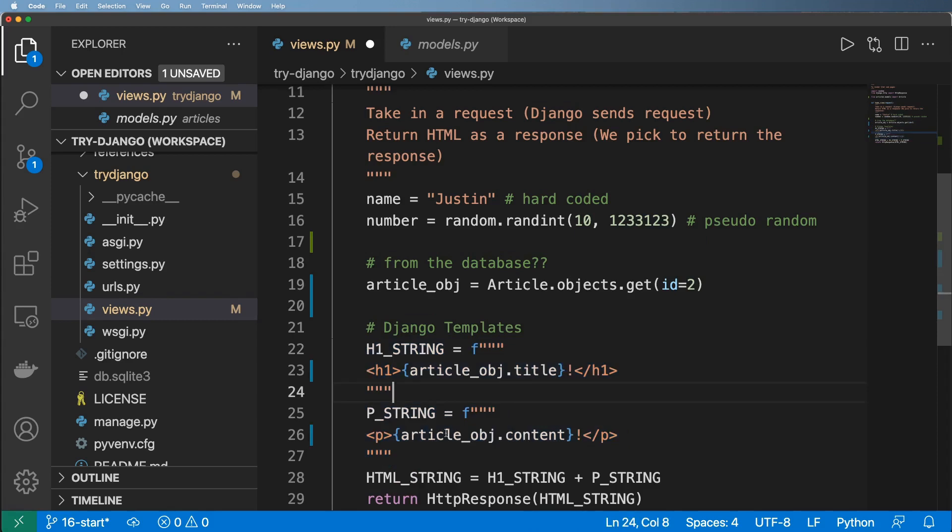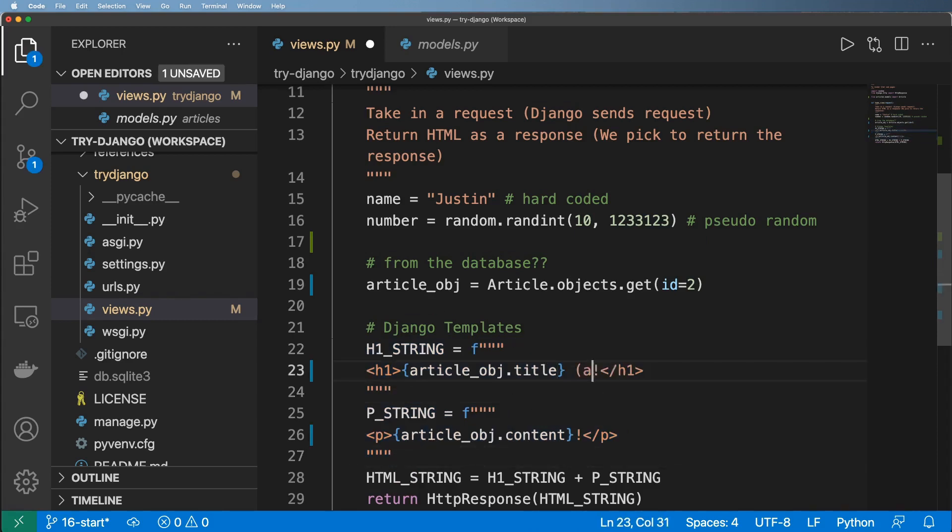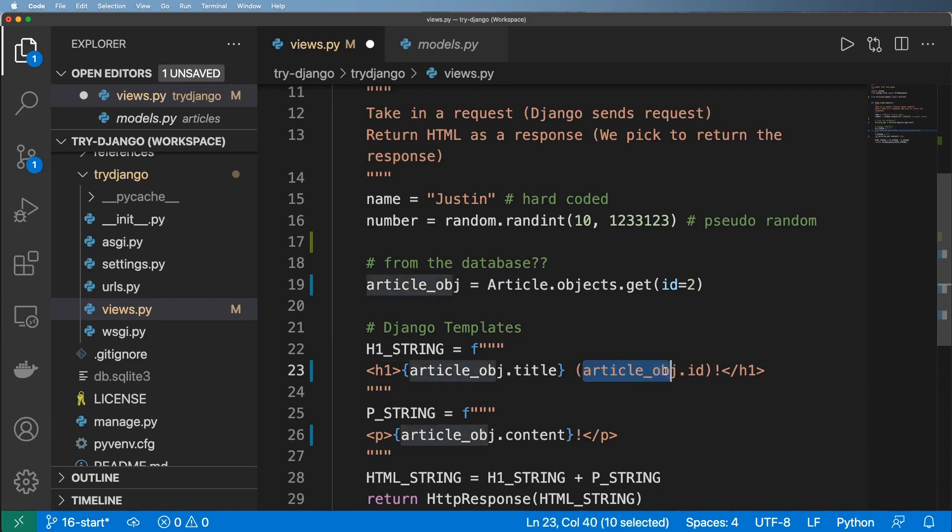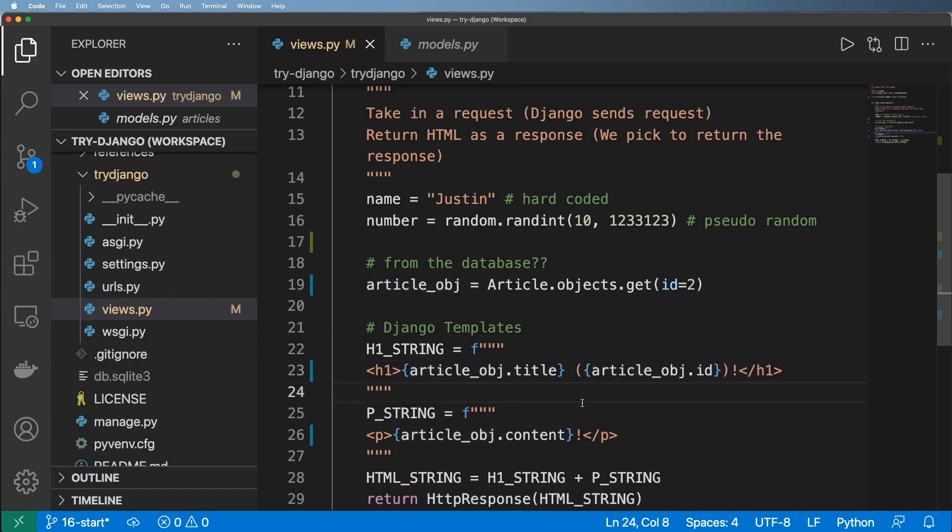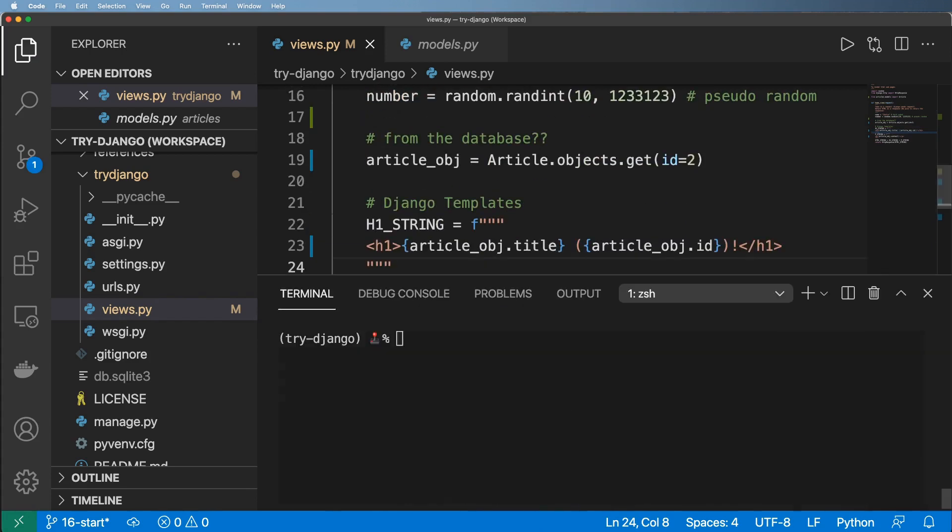I can save this and I can also use the title and use article underscore obj dot id just so I have that id in here as well. And again, using the f string substitution, we can unpack it just like that. So with that, let's go ahead and run the server. So python manage.py runserver and we'll go ahead and open up that page.